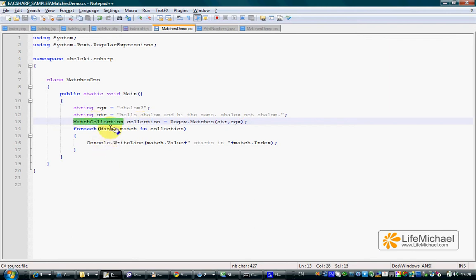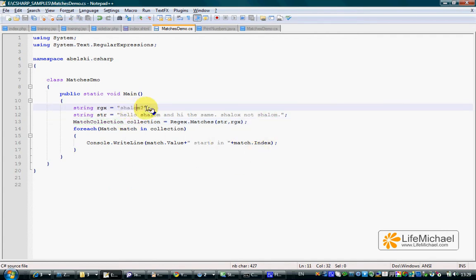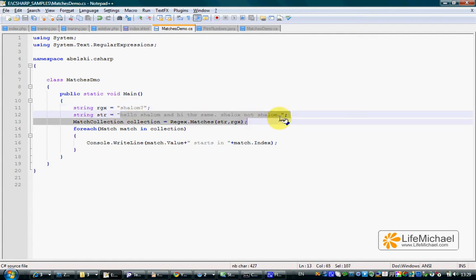A match collection object is a collection of match objects. Each match object represents a specific match between the regular expression and the string we are working with.